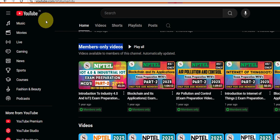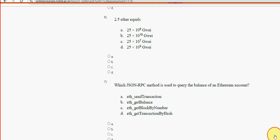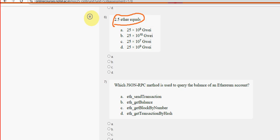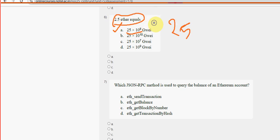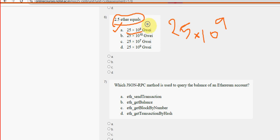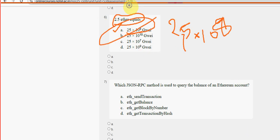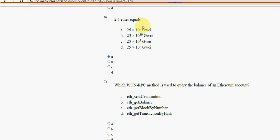Sixth question: 2.5 ether equals to what? For the sixth question, option A is the probable solution — 25 into 10 to the power 8. Actually it should be 2.5 into 10 to the power 9. If you remove the decimal point it becomes 25, so it's the first option.